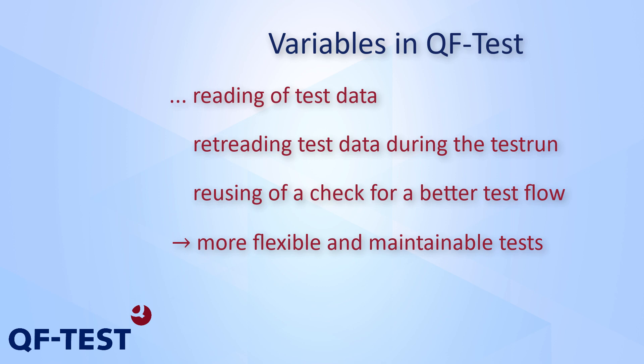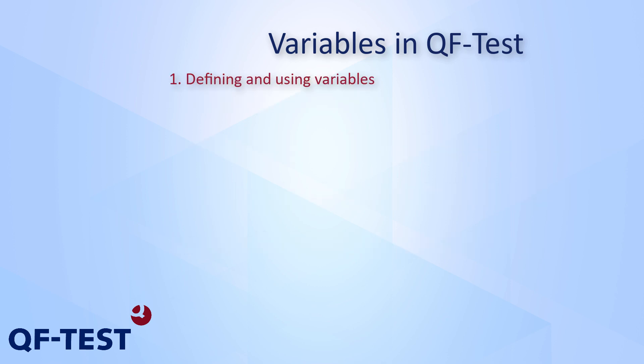The concept of variables allows you to make your test cases and your procedures more flexible and maintainable.